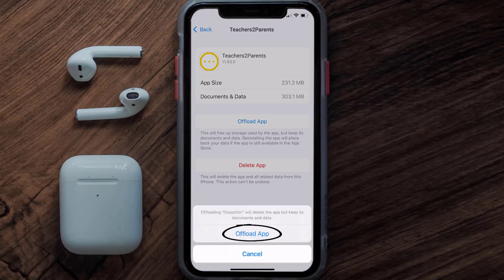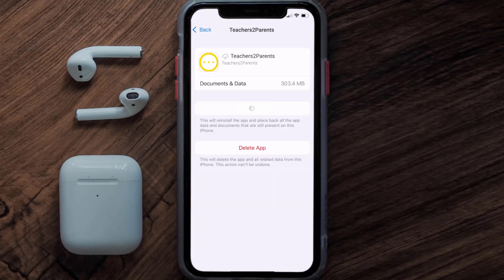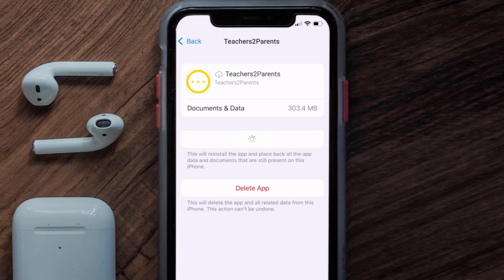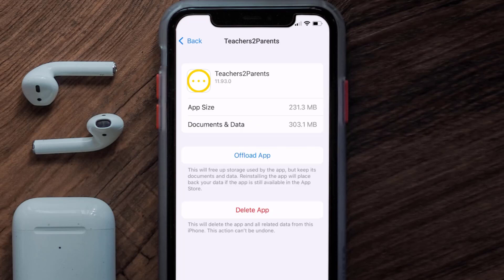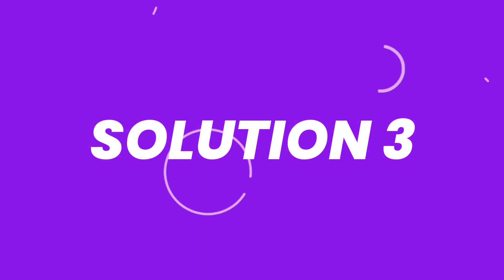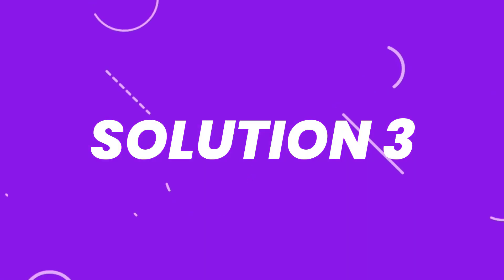Tap again to confirm. It'll take a bit for processing, and then a Reinstall button will show up. Simply tap on it to reinstall the app. This should fix the issue, but if it doesn't, then you need to completely reinstall the app.